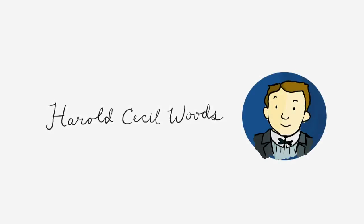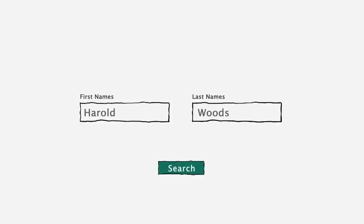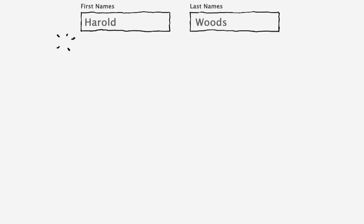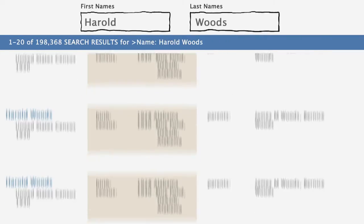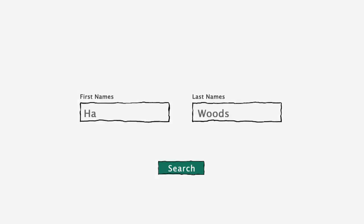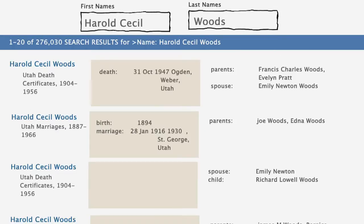I wanted to look up documents about my ancestor, Harold Woods. What you'll see next are the real results I got from different searches. First I just typed Harold Woods and got back almost 200,000 results. I needed to add more details if I wanted to find my ancestor. I added his middle name, Cecil, and I still got a lot of results, but the first three documents all pertain to my ancestor.